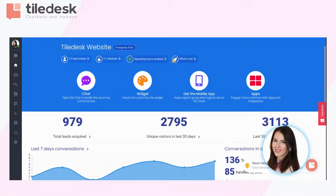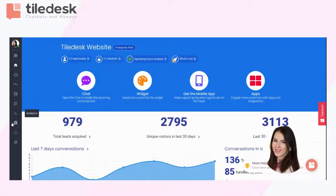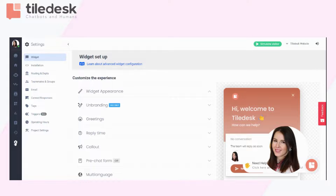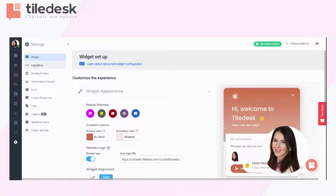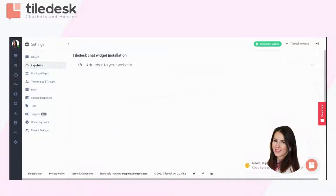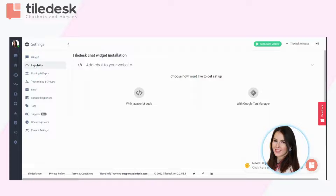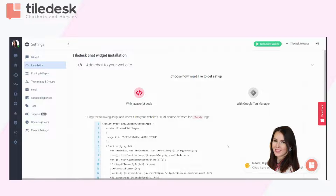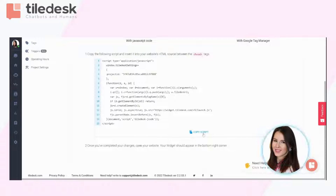And once you've done that, you will find this beautiful dashboard. You will have to scroll down to settings, and then click on installation to be able to add this chat to your website with JavaScript code. This is why we're going to select this, scroll down to copy. And you're done.